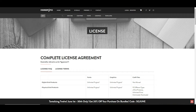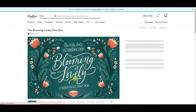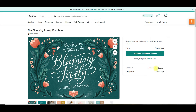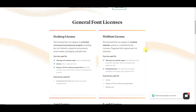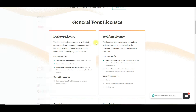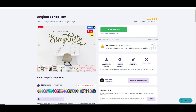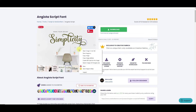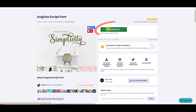Another place to get fonts is Creative Market. They have over 59,000 fonts. When we look at one of their fonts, it comes with a desktop license. Their desktop license says the licensed font can appear in unlimited commercial and personal projects. So their desktop license is a commercial license that enables you to use the font for business.